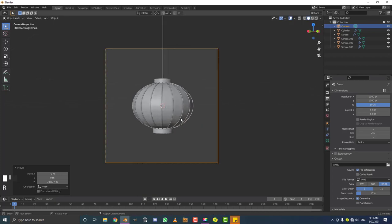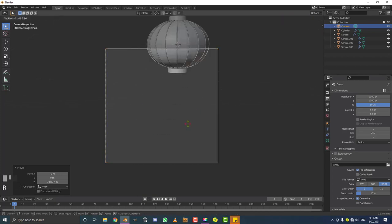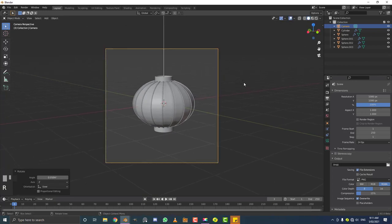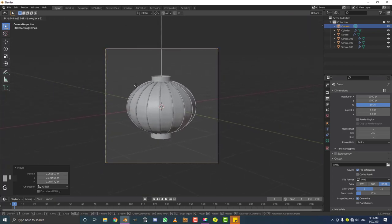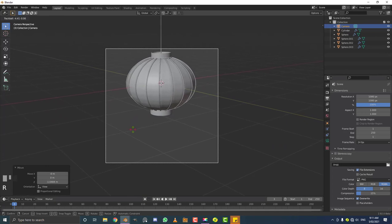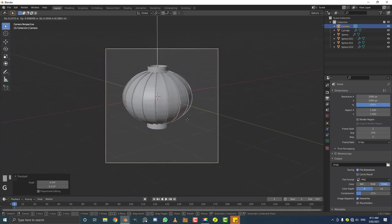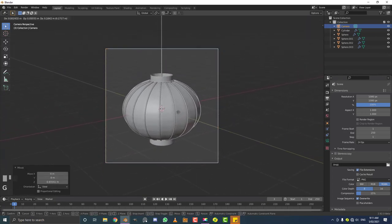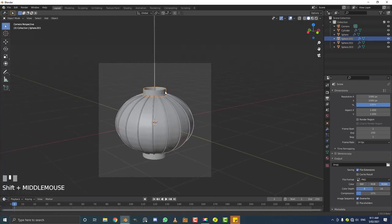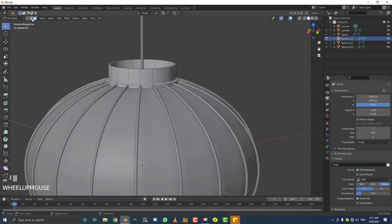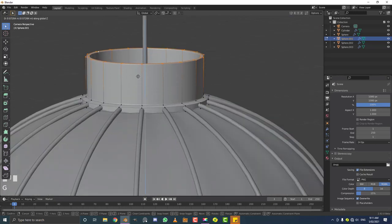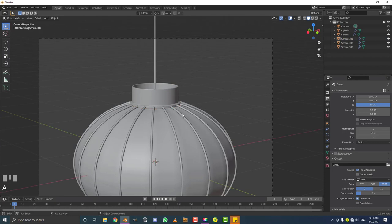Double-tap R and hit G to move your camera in edit camera mode. Just find a camera view that works for you — this is really up to you. I might go into edit mode on this part to raise it a little bit.